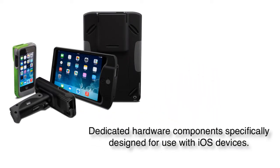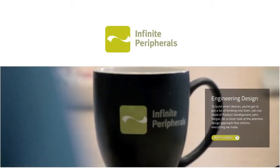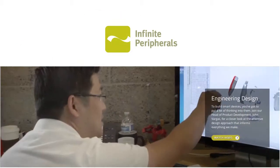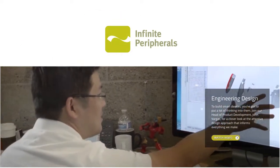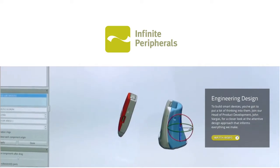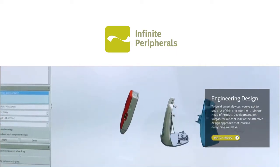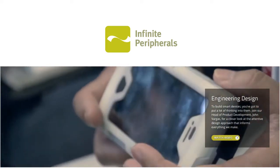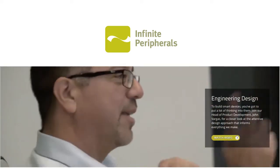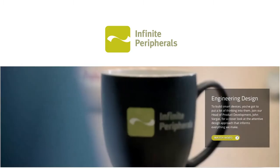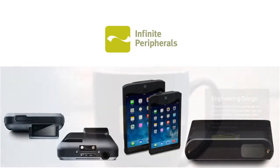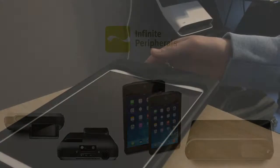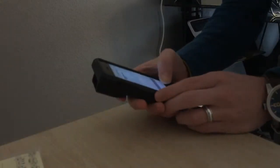Infinite Peripherals makes custom designed laser barcode readers that actually work with FileMaker that fit around your iPhone or iPad. We've actually had the opportunity to take these devices apart and work with them with the FileMaker platform and they actually work pretty slick.